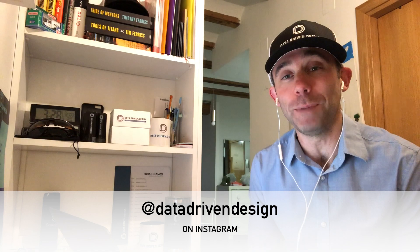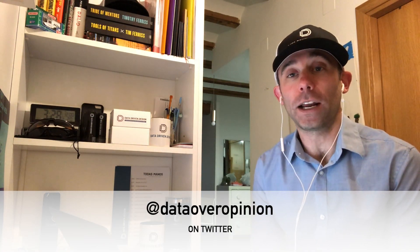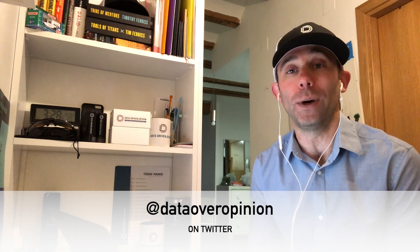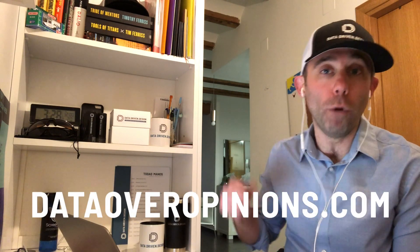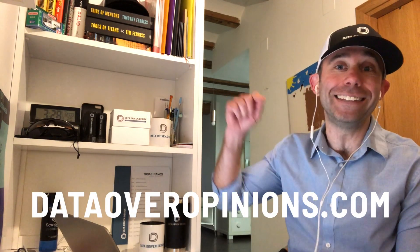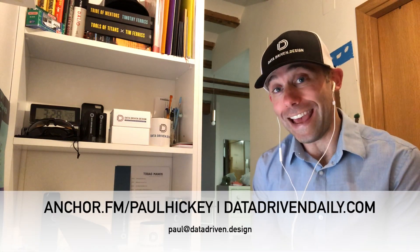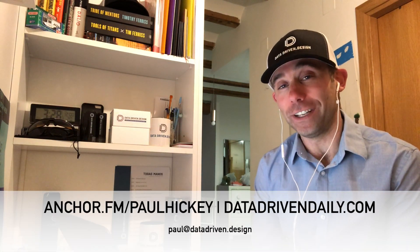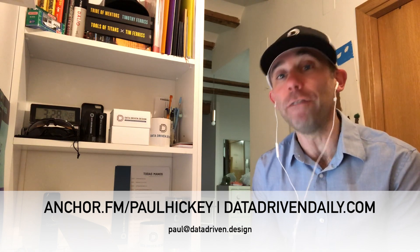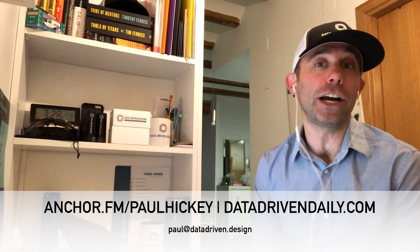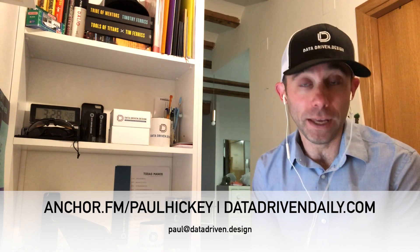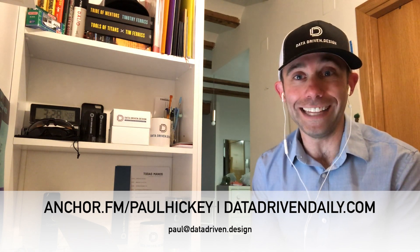I'm Paul Hickey. This has been your data-driven daily tip. For more free digital marketing, web design, and custom software tips, go to dataoveropinions.com. Hit me up at paul at datadriven.design if you want to talk business with me. Let's start with an email. And don't forget to listen to the podcast every day at anchor.fm slash paulhickey or on Alexa at datadrivendaily.com, the Alexa Flash Briefing. Thanks and have a great day.